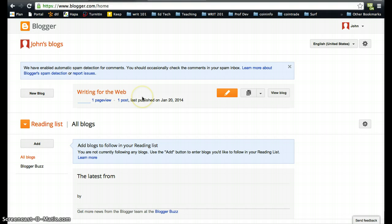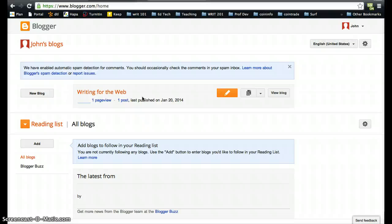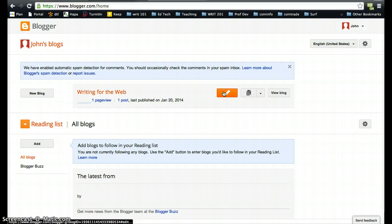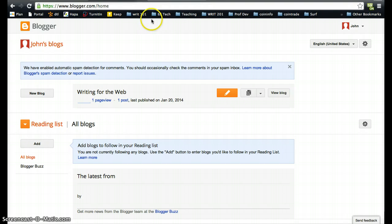But with John's account, his Blogger account, he could make as many individual blogs as he wanted. Each of these would have a different URL, a different address, and they could be about entirely different topics. But in your case today and for this class, you're going to be using this feature right here, which is create a new post for each of your future assignments.